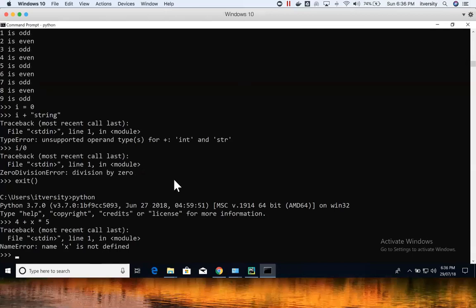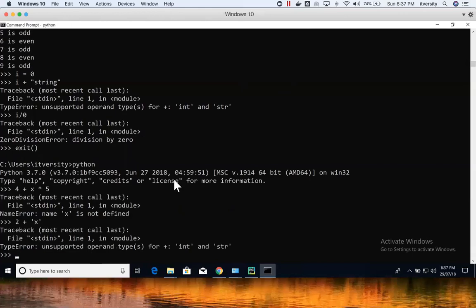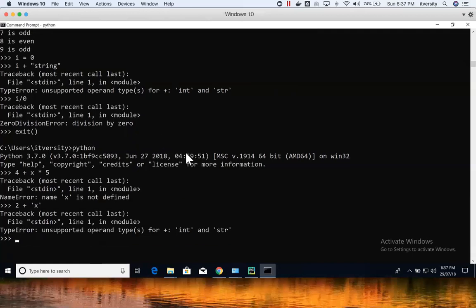If you try to use variables which are not defined, you will get a NameError. Also, if you try to concatenate with a string like x, it will give a TypeError. So we have NameError, TypeError, and ZeroDivisionError — these are a few of the common errors or exceptions you might see in Python.